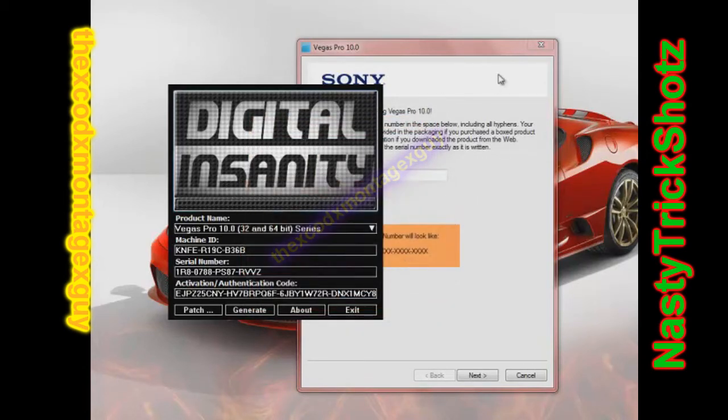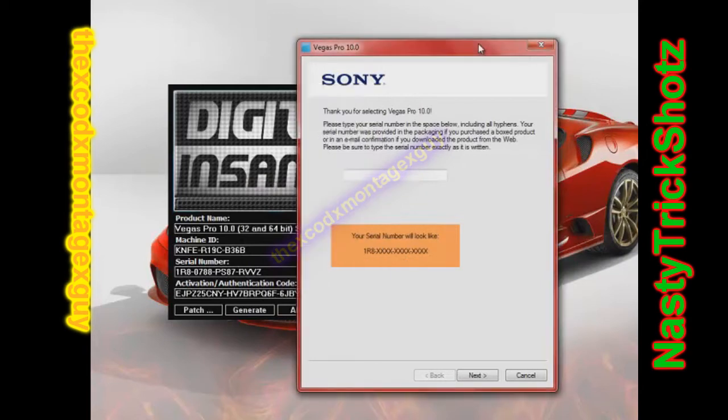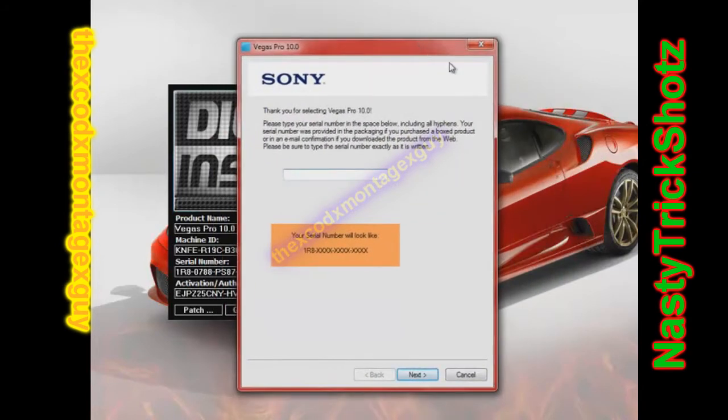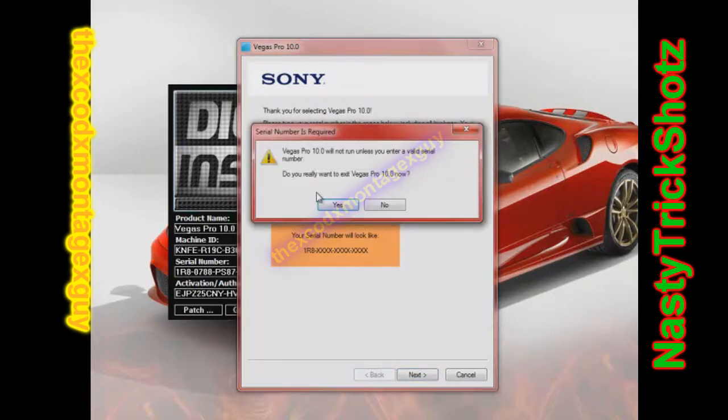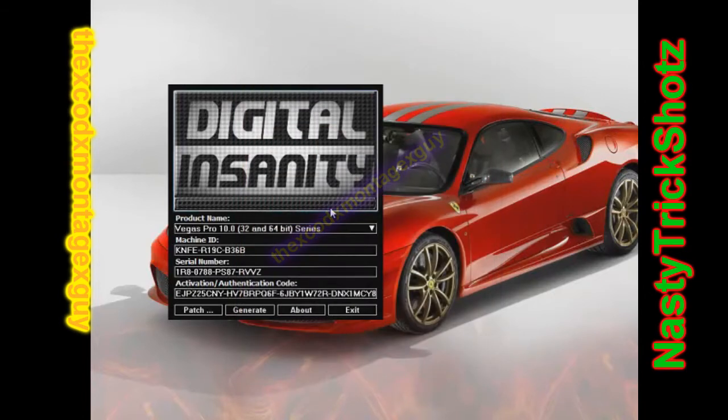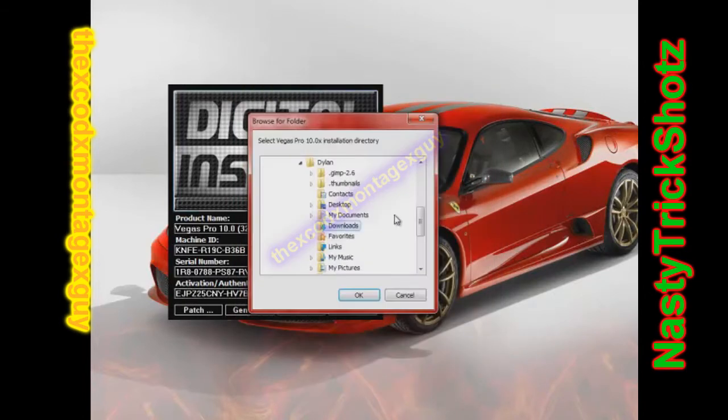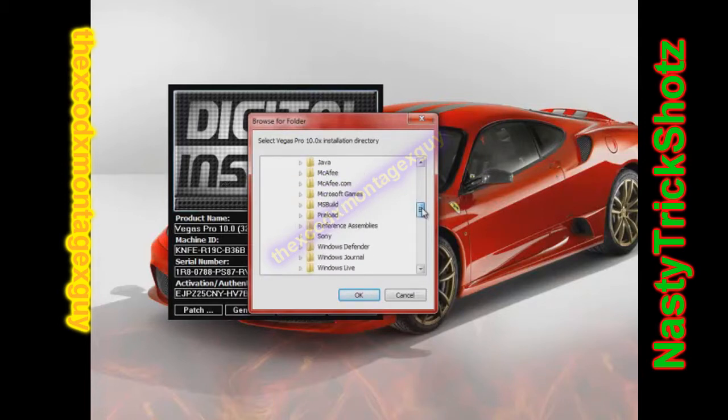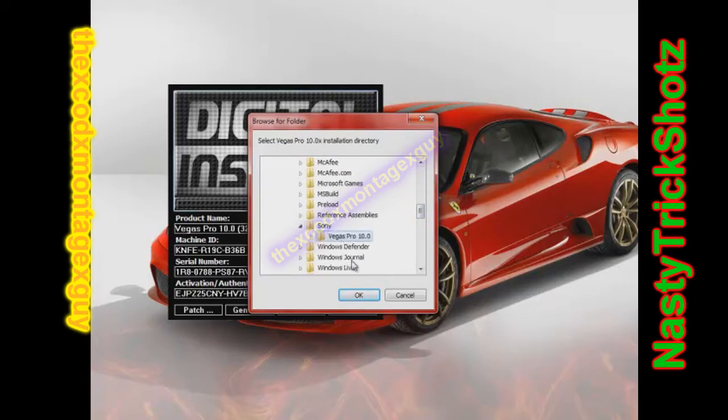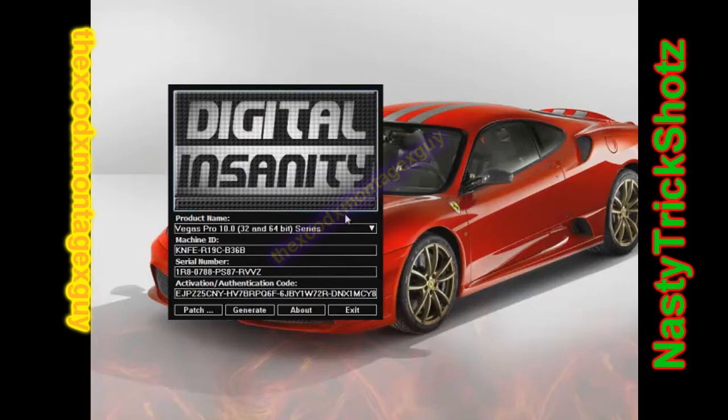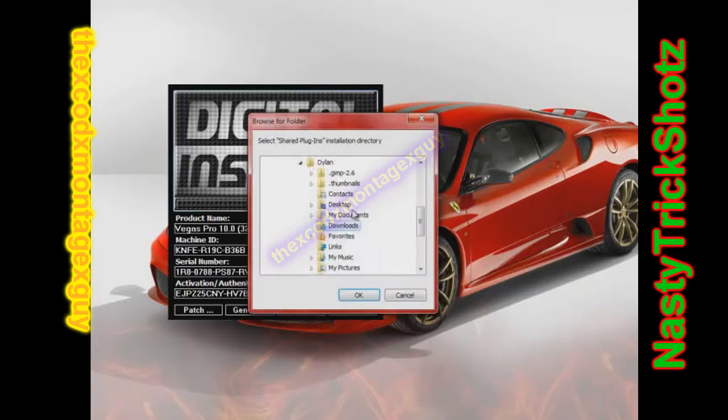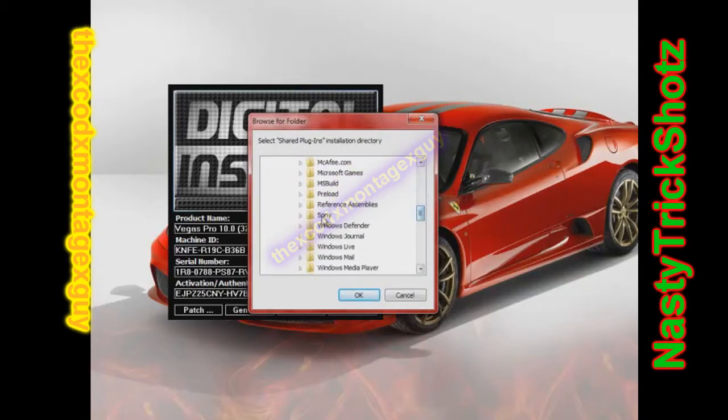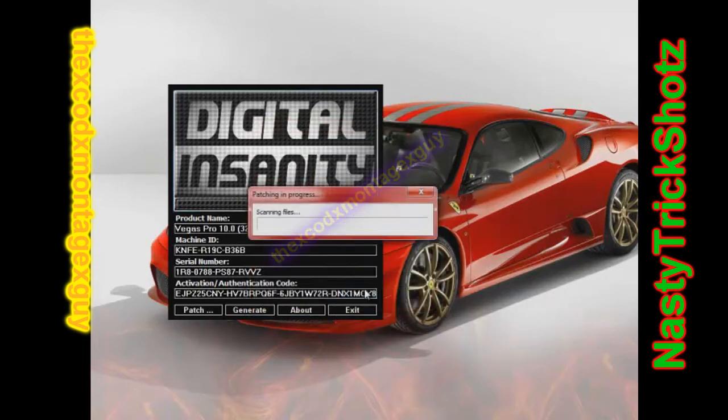Well, what you need to do is you need to close out of the Sony Vegas. Make sure that it's closed, or it will not work. So close that, yes, you want to close. And then patch it. You go to program files, Sony, click on Vegas, and okay. Do it one more time. Sony, Vegas, okay. And look, it is patching.